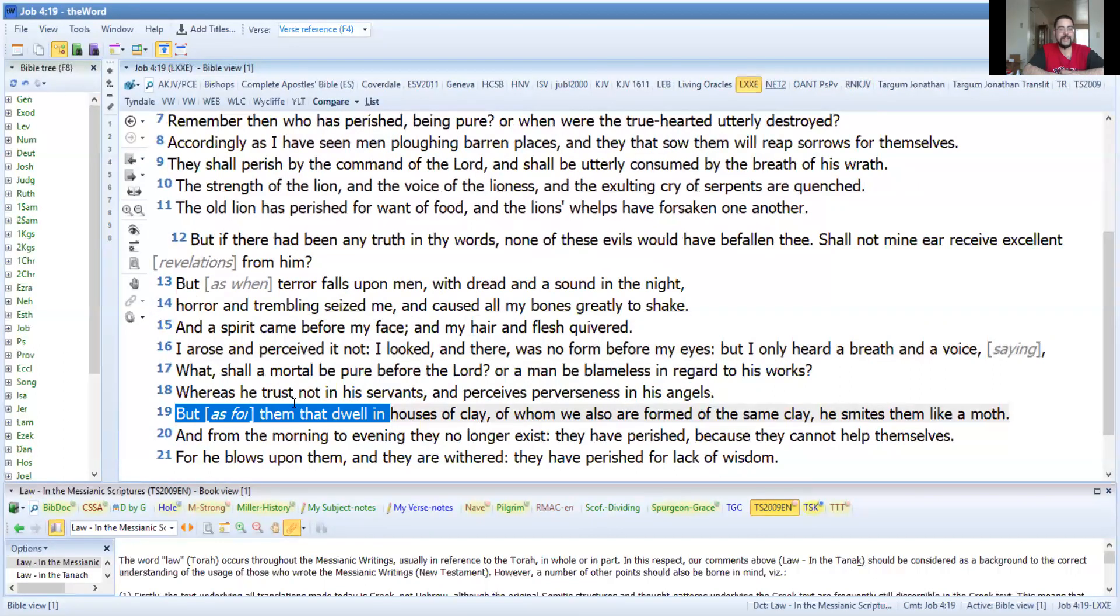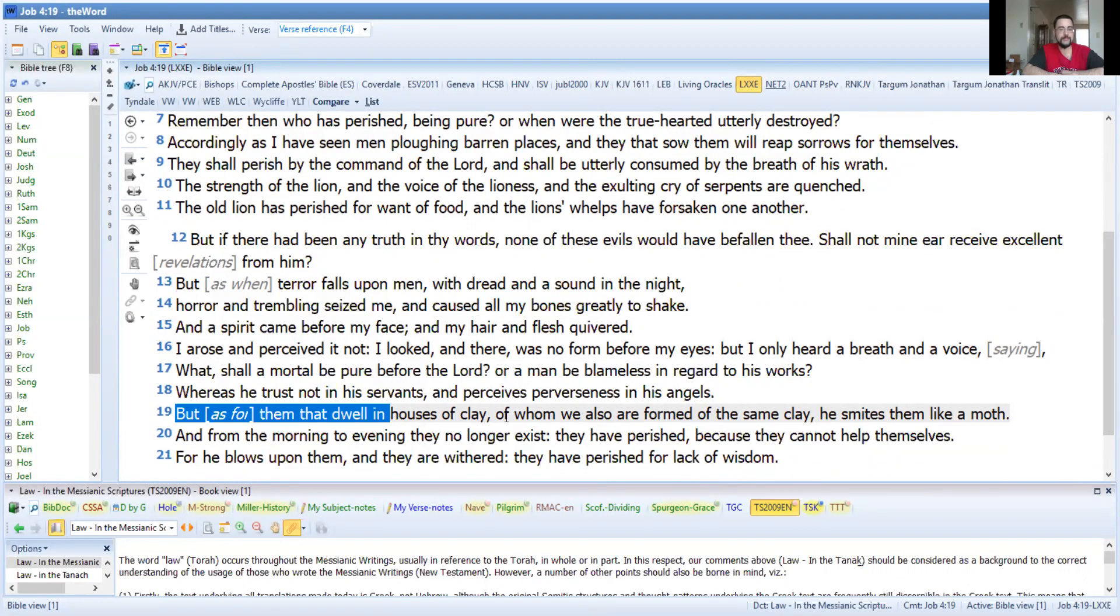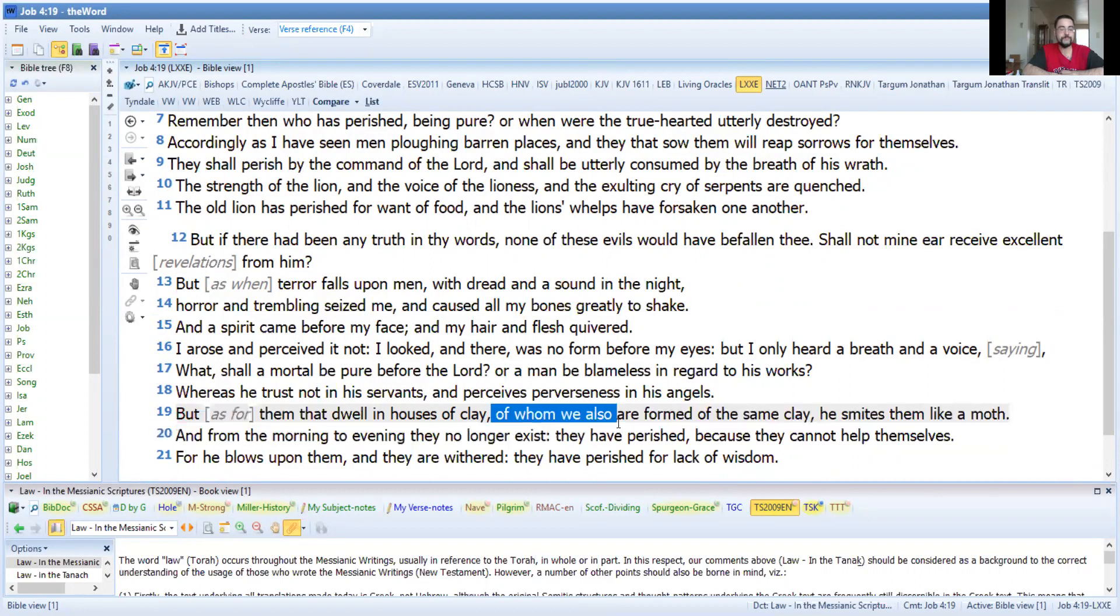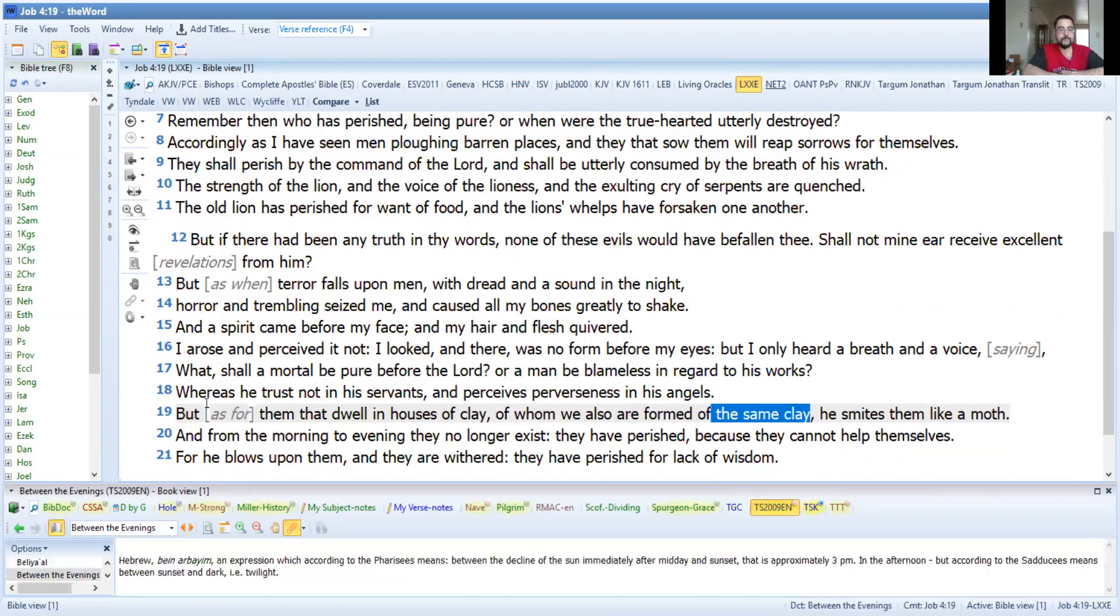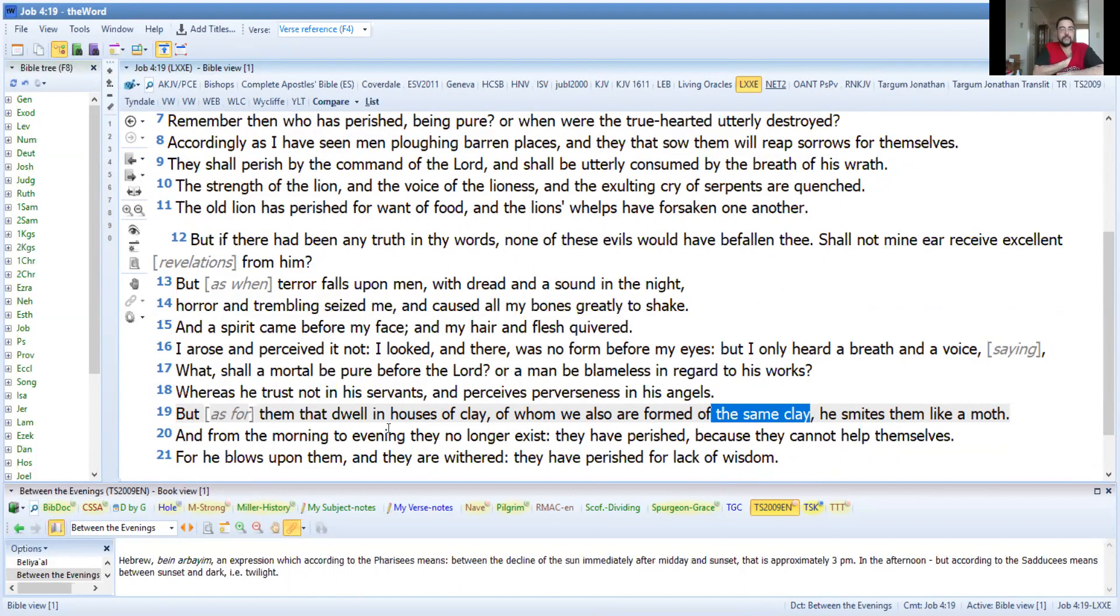Them that dwell in houses of clay, of whom we also are formed of the same clay. He smites them like a moth, and from morning to evening they no longer exist. They have perished because they cannot help themselves. For he blows upon them, they are withered. They have perished for lack of wisdom.